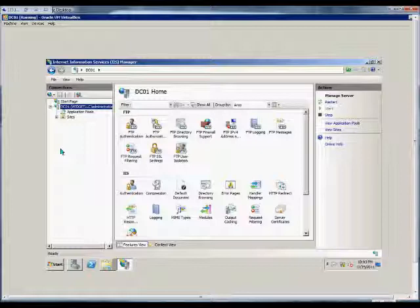In this how-to video, I'm going to show how to set up logging variables on an FTP server in IIS on a Windows 2008 R2 server.